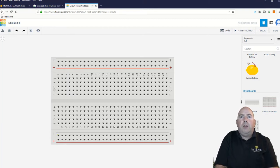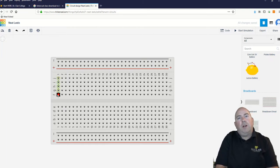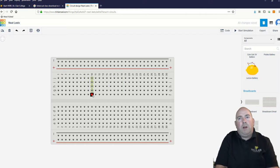You'll also see that rows 1 through 30 have columns A, B, C, D, and E all connected together — those five pins are all connected together there, and these five are connected together on the other side. So if I plug something into here and I plug something into here, they are connected together.